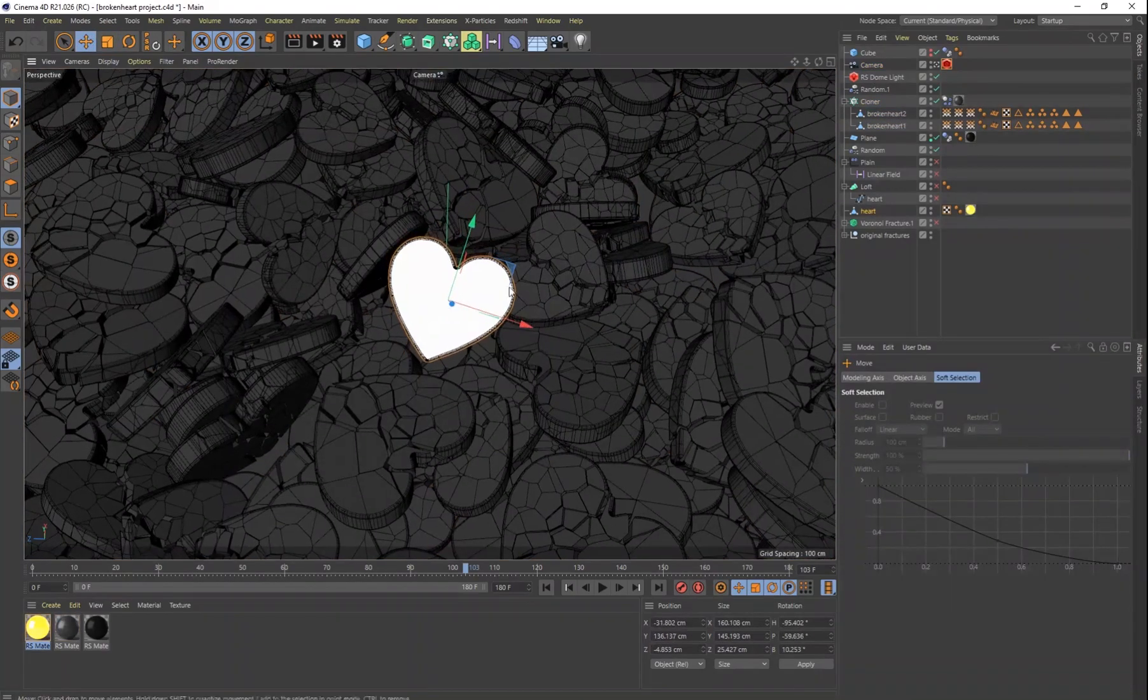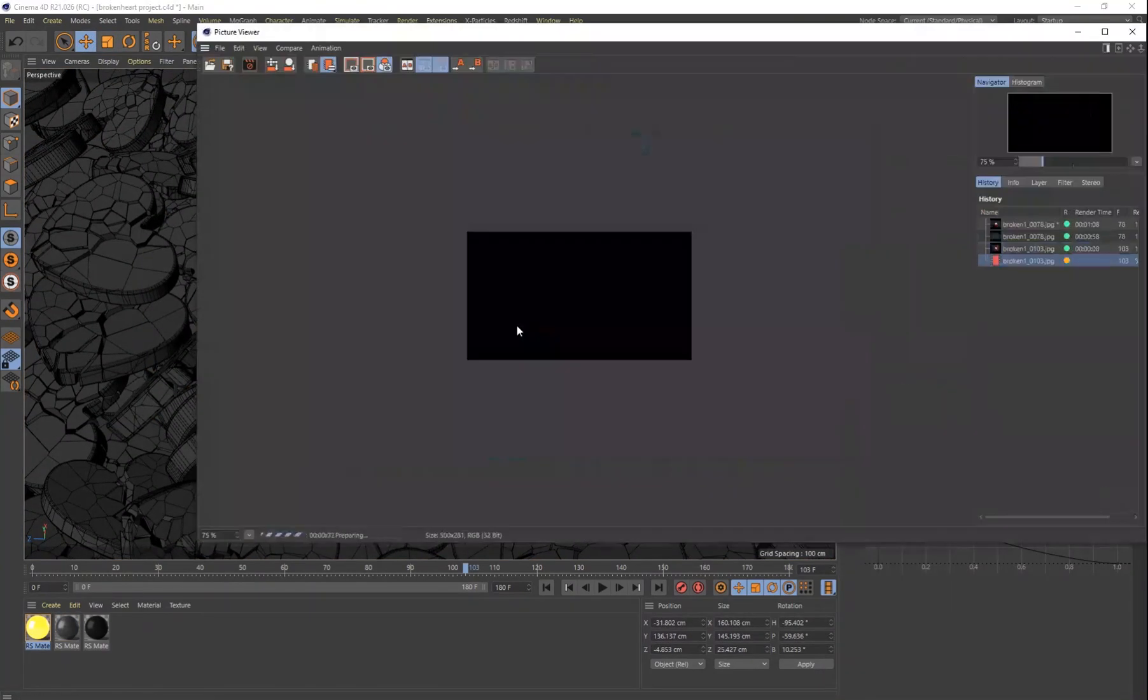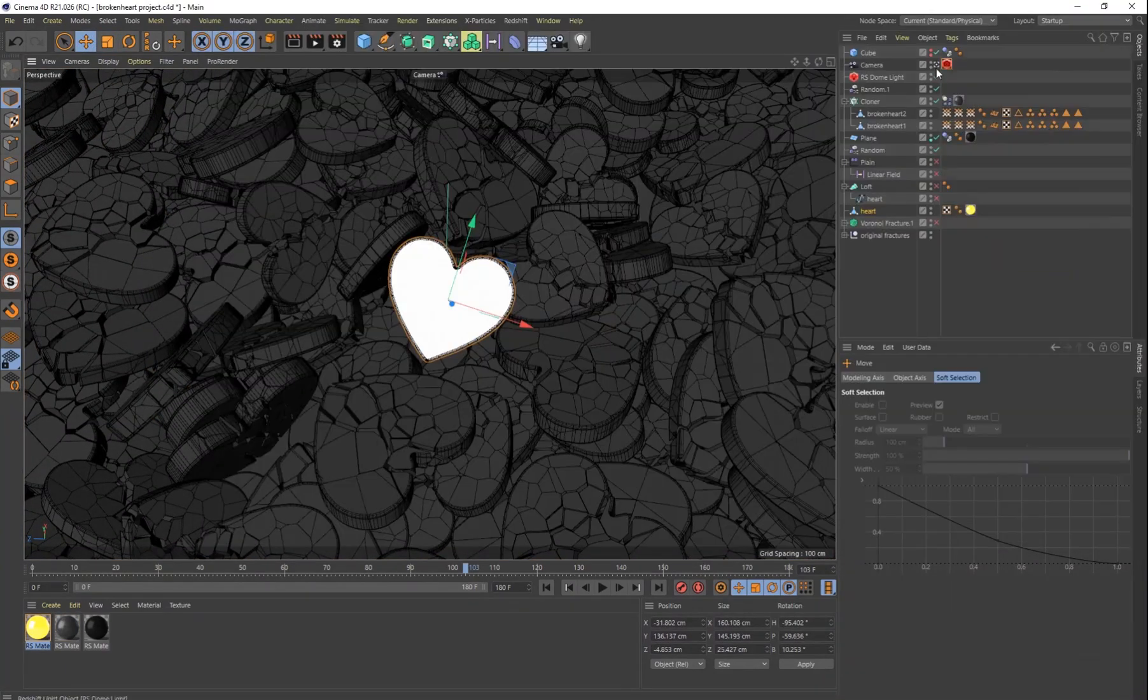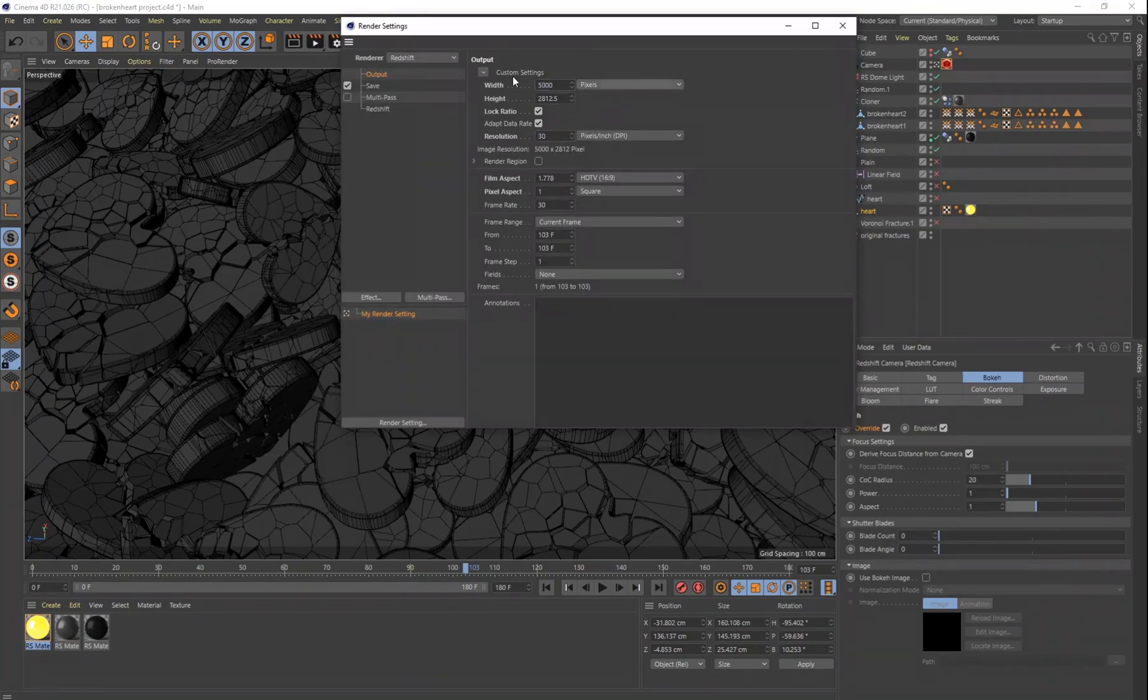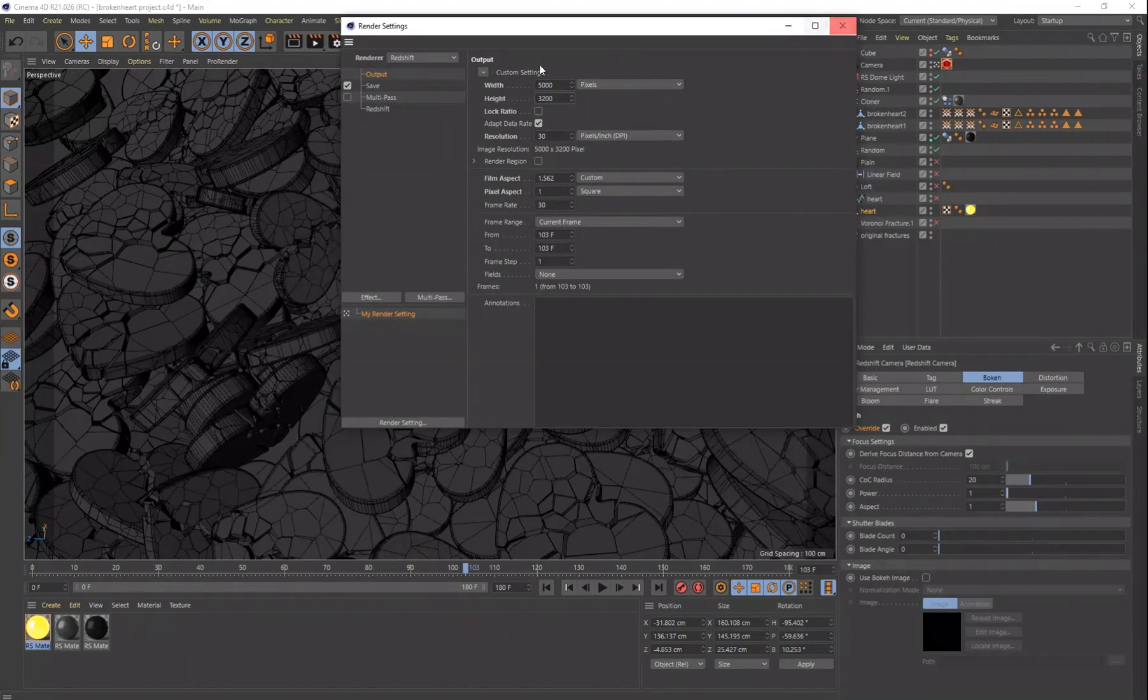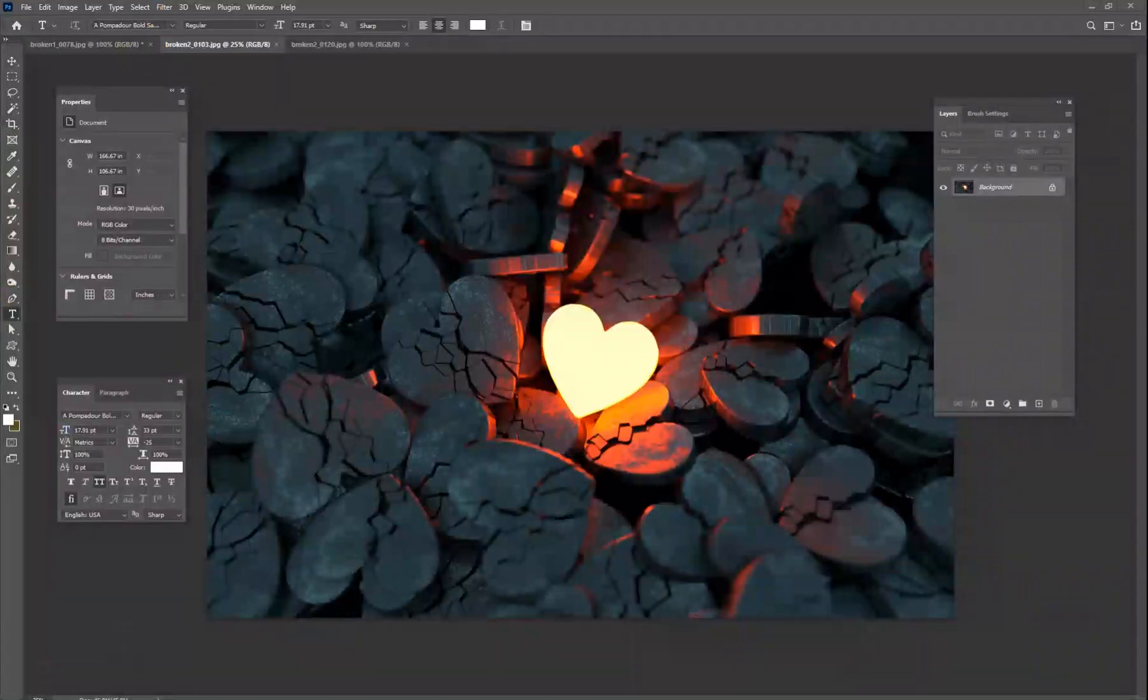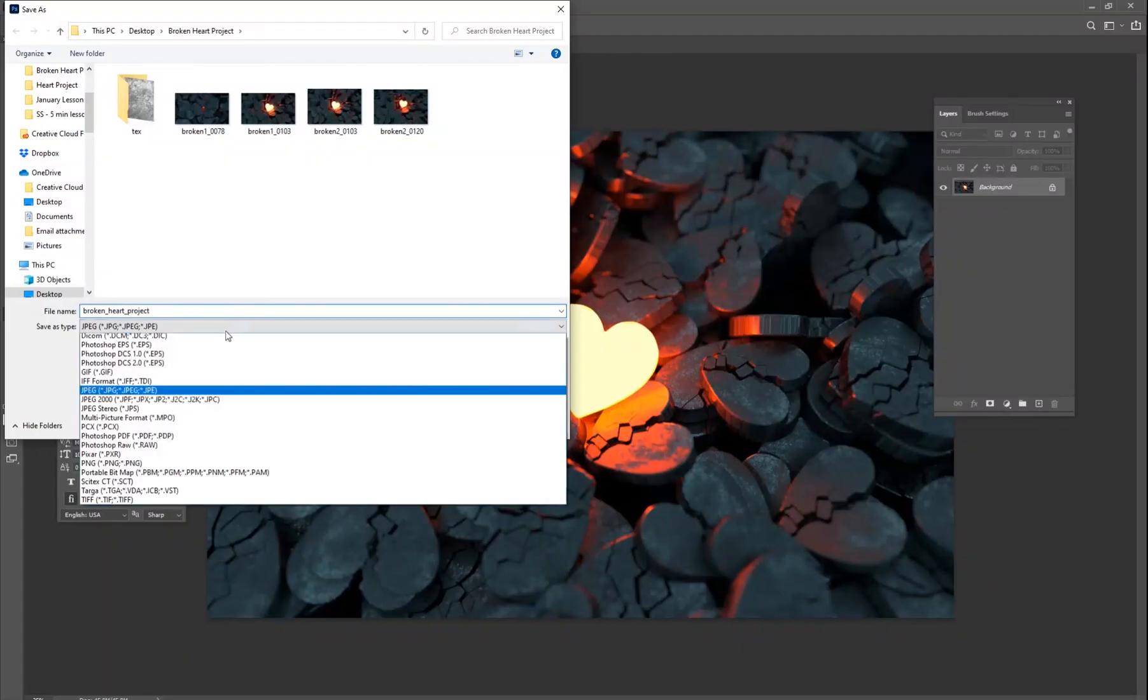And then once I had the heart in the right spot, then I could go ahead and go to my render settings here, do a really big render, and then bring that into Photoshop.